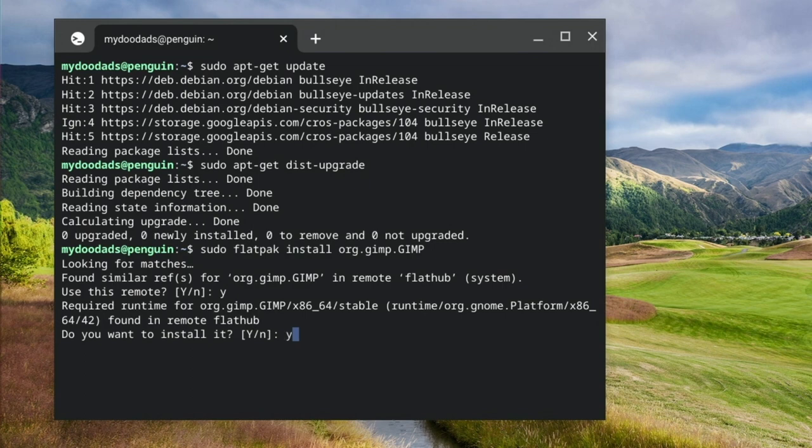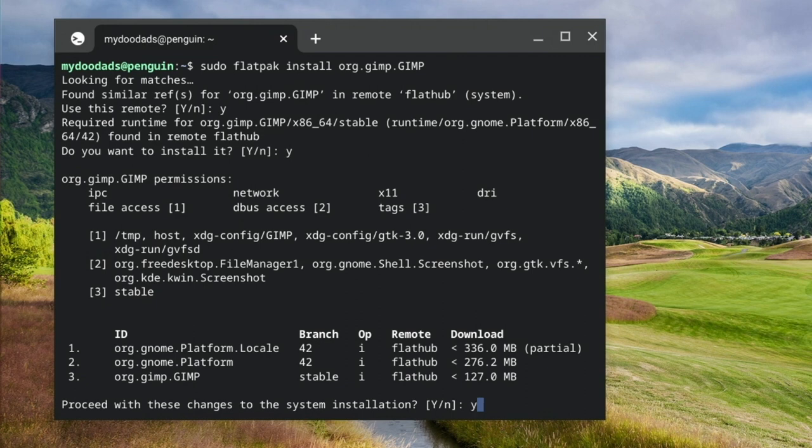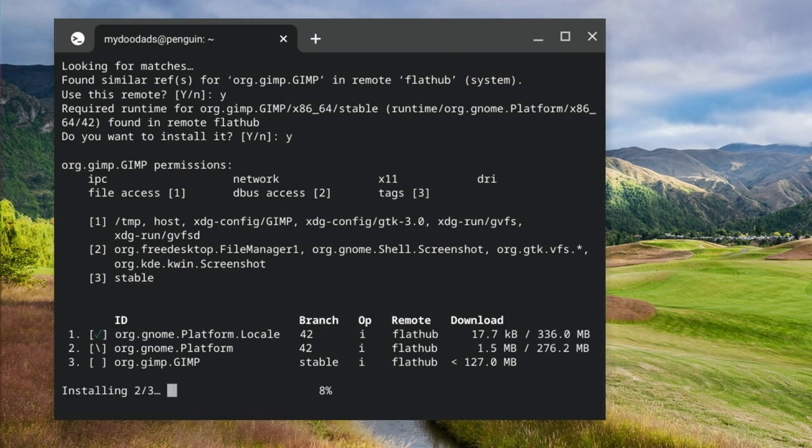After typing Y for yes, GIMP will ask us to proceed with changes to the system installation. When we confirm that we will, GIMP is installed onto our Chromebook.